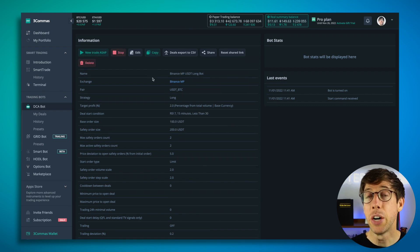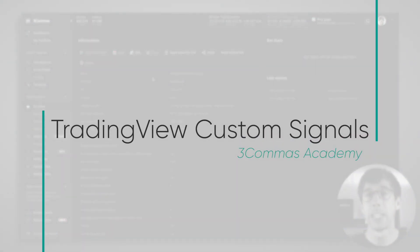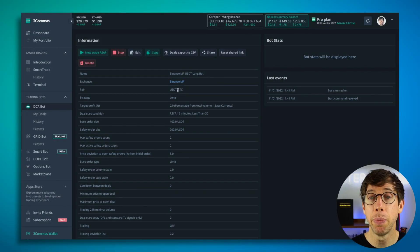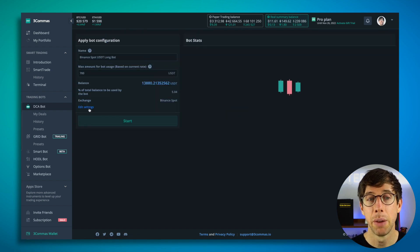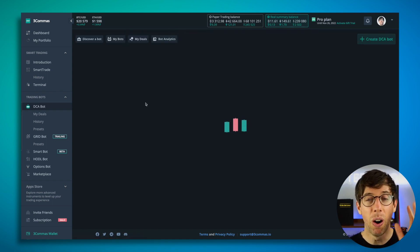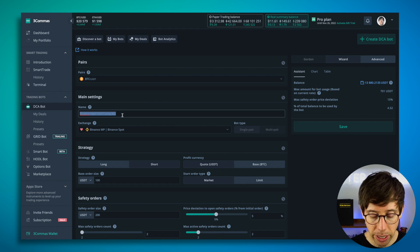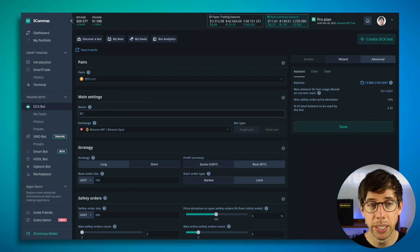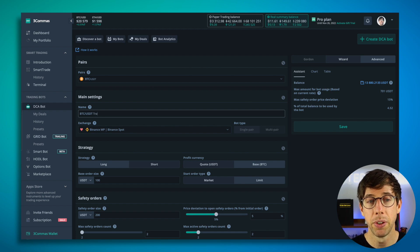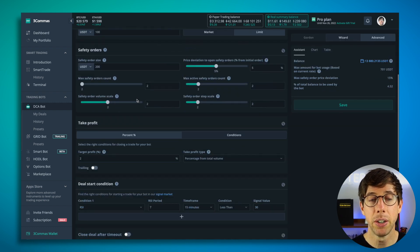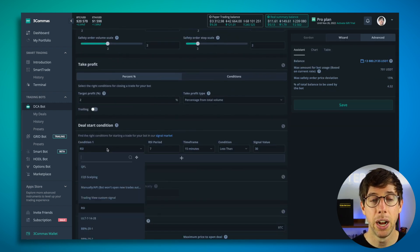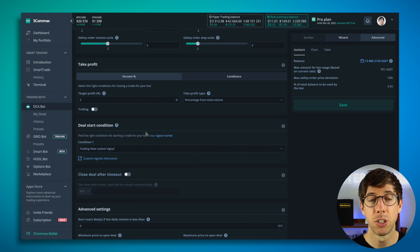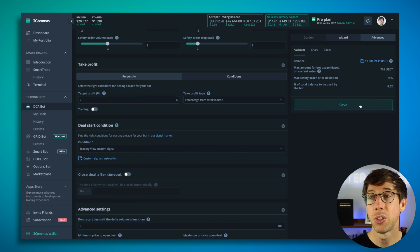The last thing I want to show you is how to set up a bot that's ready to use the TradingView Custom Signals. We're going to copy this existing bot that we made for the RSI deal start condition. And by copying the bot, I'm able to take all the settings that were previously used, and I'm just going to name this one BTC USDT TradingView alerts. So now I'm going to come down here to my deal start condition, and I'm going to choose TradingView Custom Signal as my deal start condition. And I hit start.